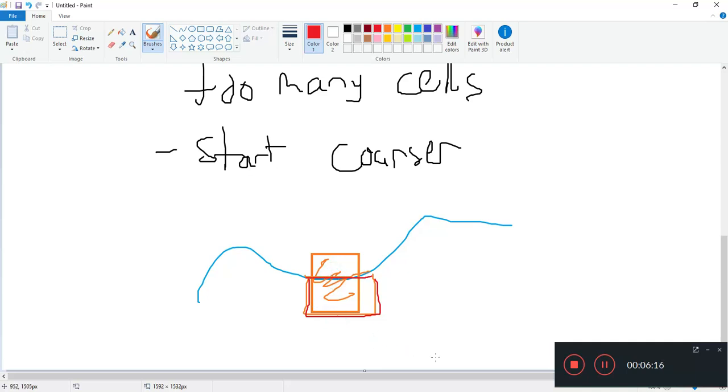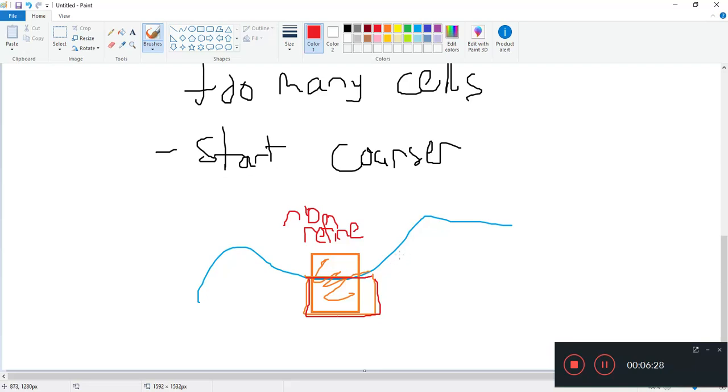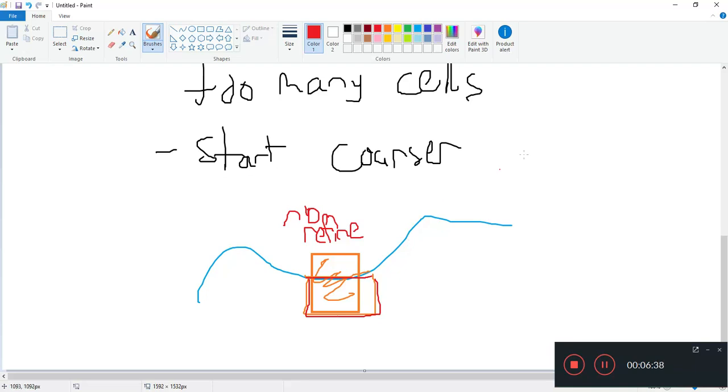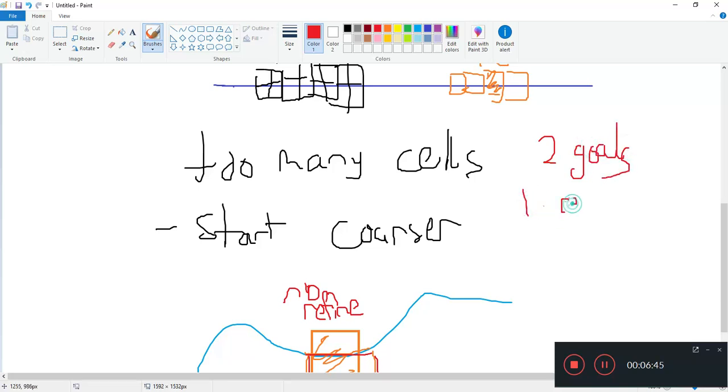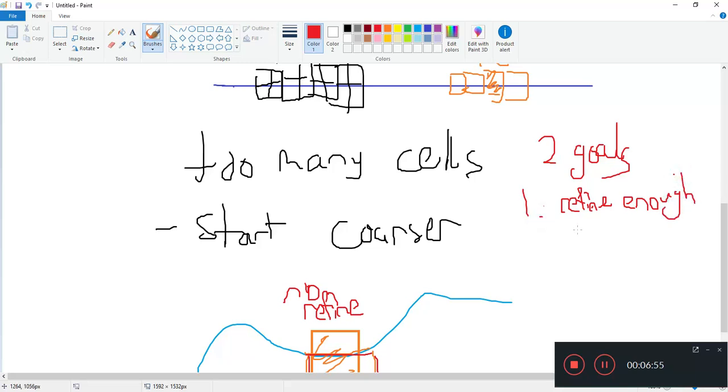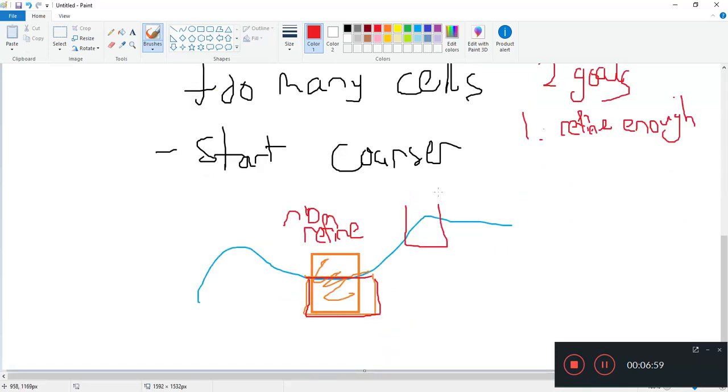That's if you don't refine. So this is no refinement or not sufficient refinement. So if your refinement is not sufficient, we will have this problem of the jagged edges. So the refinement process is important. We have two goals here.